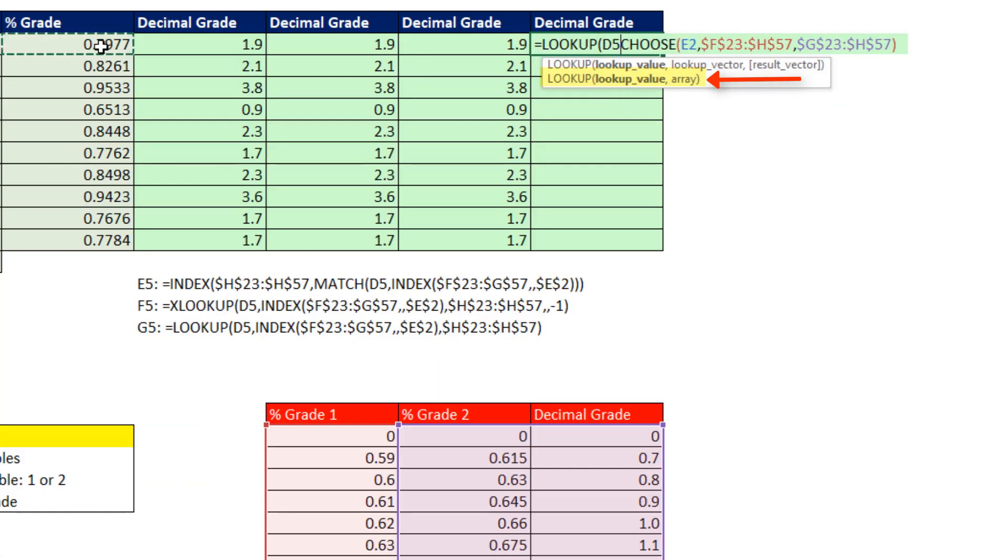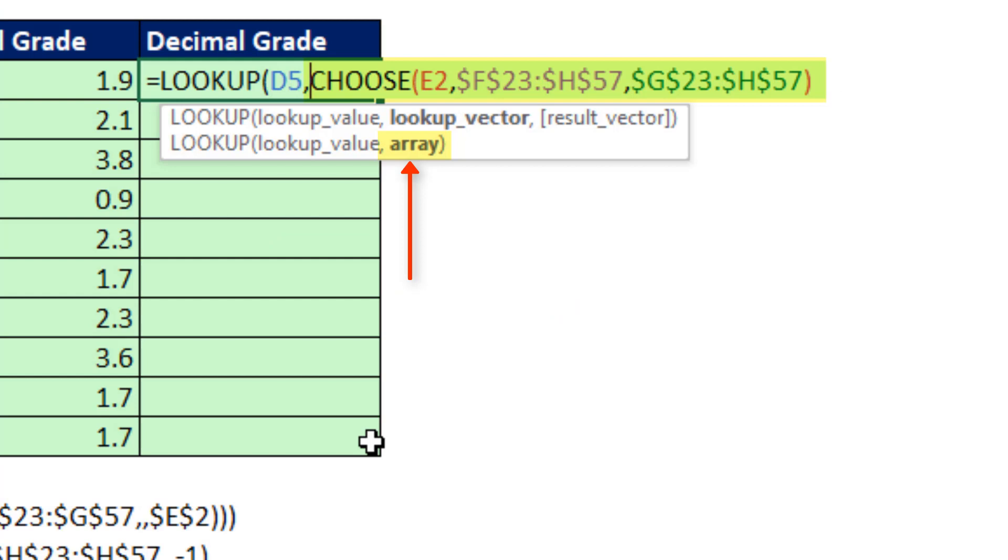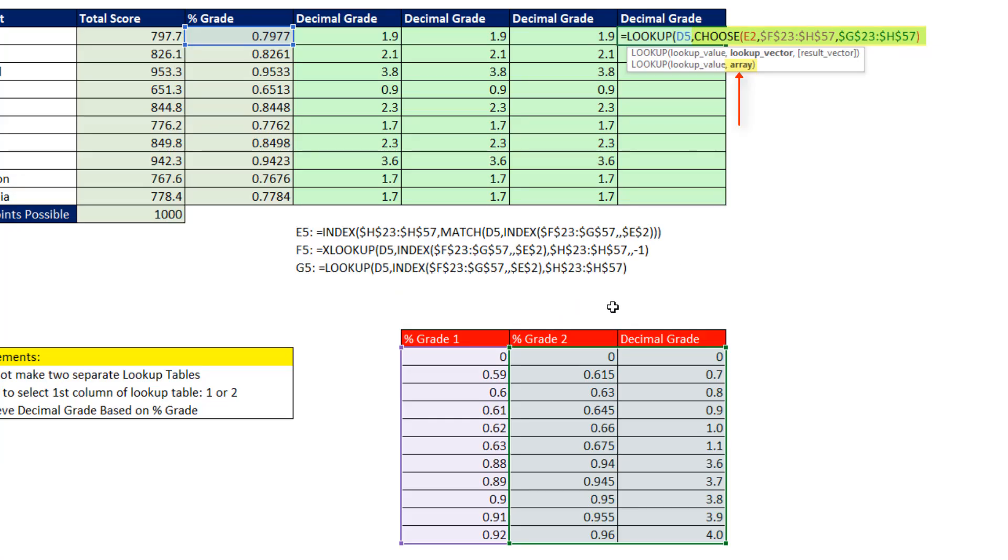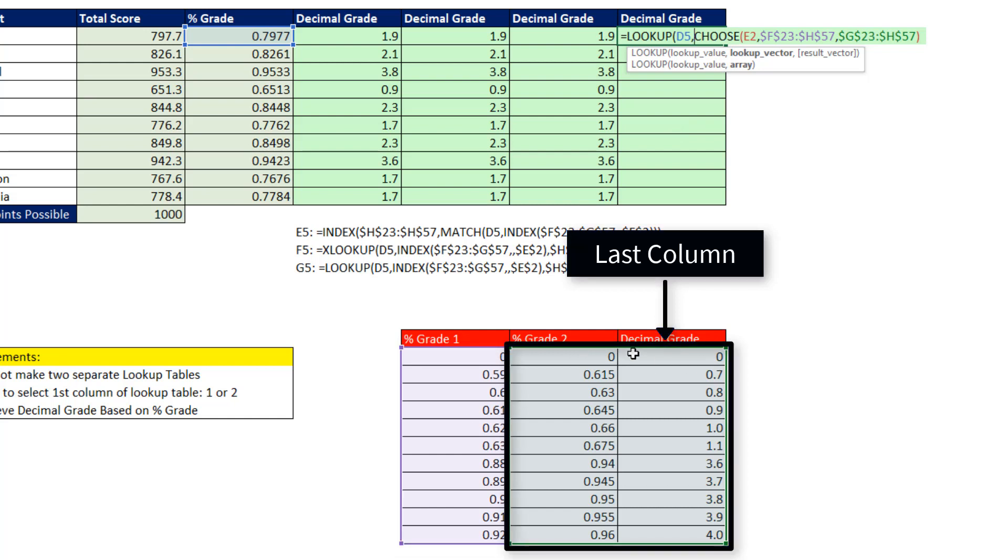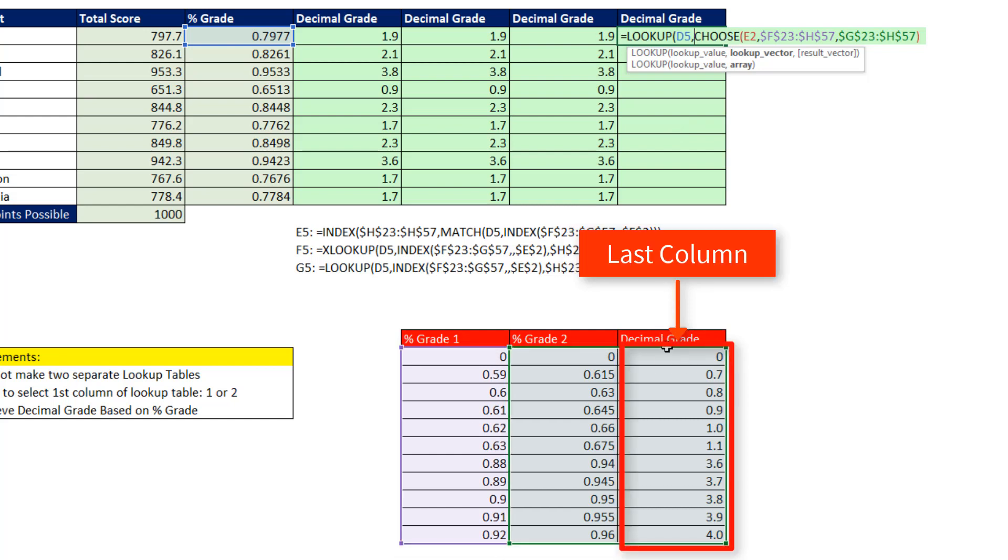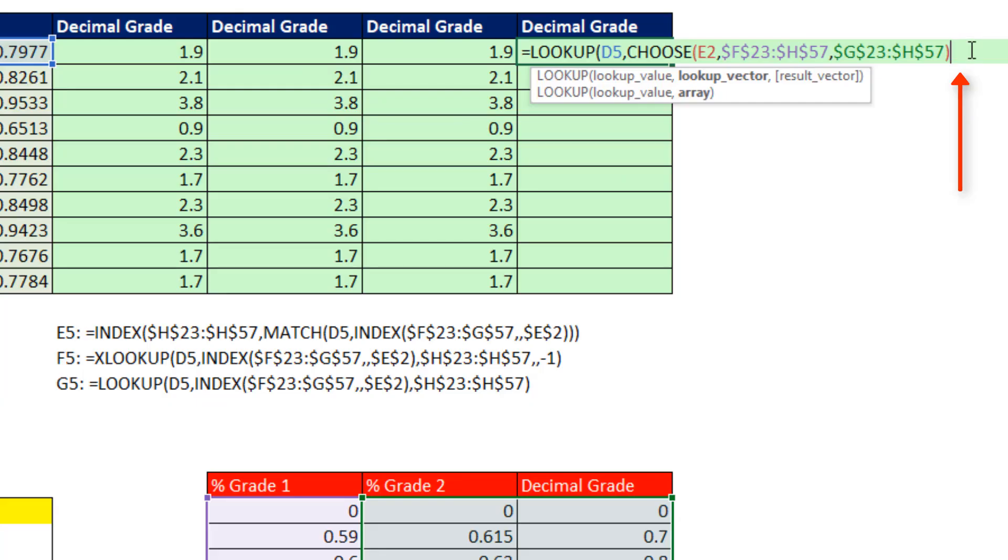LOOKUP the percentage grade, comma, and the array. That has to be a two-way table. And guess what? It always brings a value from the last column back to the cell. So in this case, it doesn't matter if it has three or two, because it's always going to return something from the last column, decimal grade. So that's our formula, close parentheses.